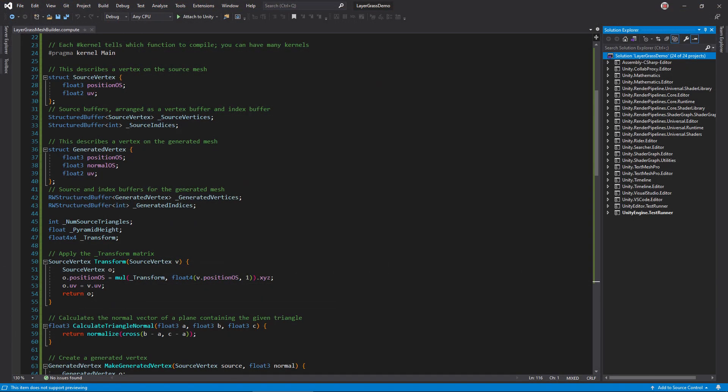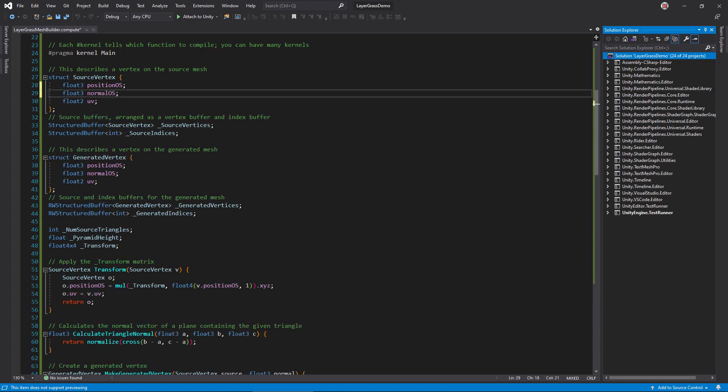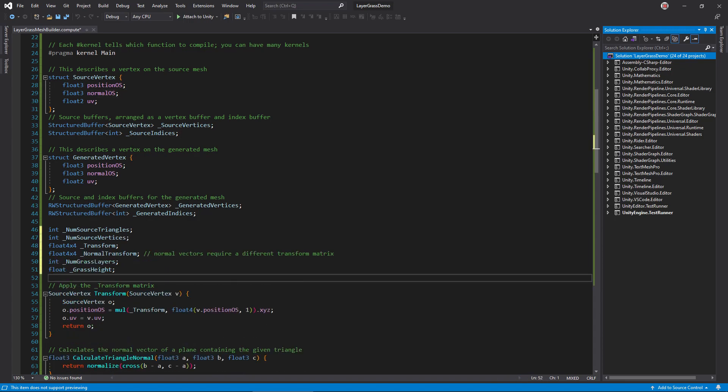Open Layer Grass Mesh Builder. We need to make several changes here. First, we need the vertex normal to extrude layers outward, so add that to the source vertex structure. Also add an underscore numgrass layers and an underscore grass height variable to dictate the number of layers to generate, as well as the height of the last layer in object space. Add the number of source vertices and a transformation matrix, especially for normals. I'll explain both soon.